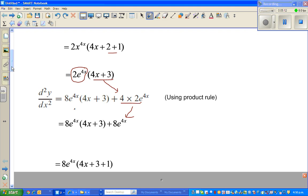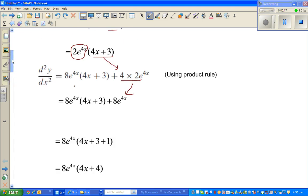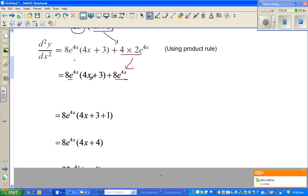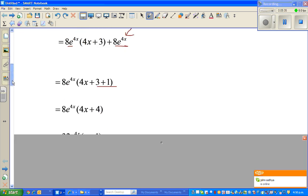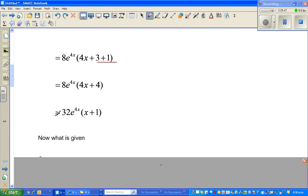After simplification, 8e to the power 4x can be factored out, giving (4x plus 3) plus 1, which is (4x plus 4). Factoring out 4 gives 32, so the second derivative d²y/dx² is 32e to the power 4x times (x plus 1).